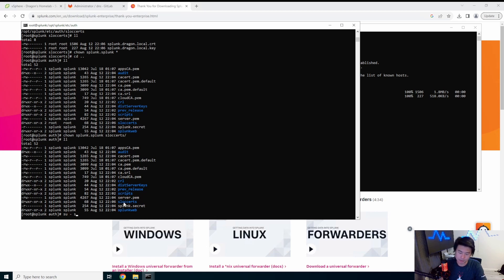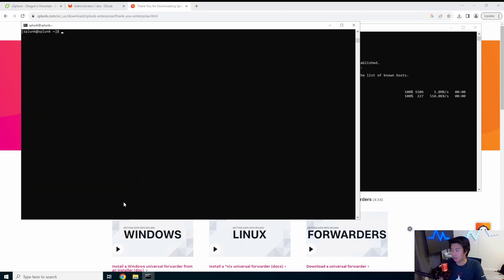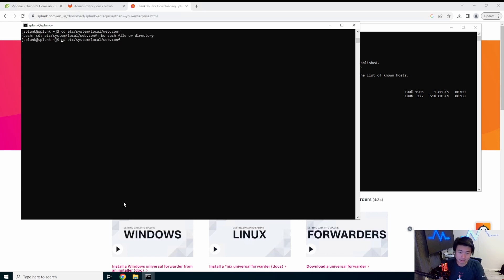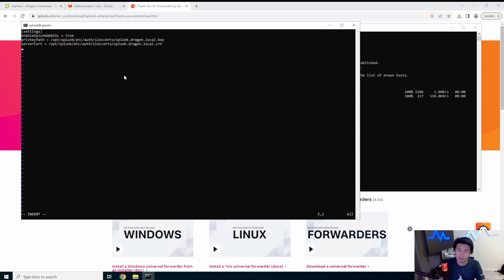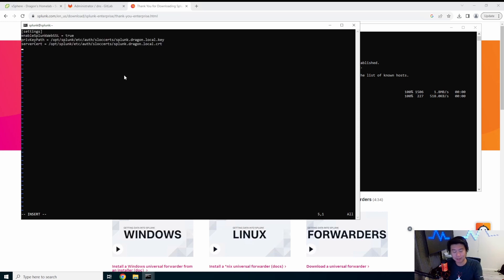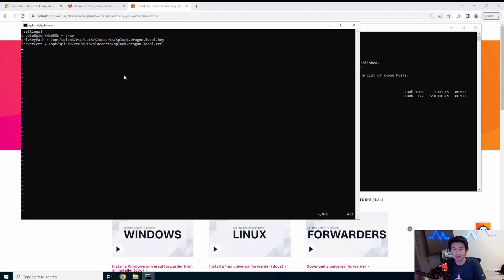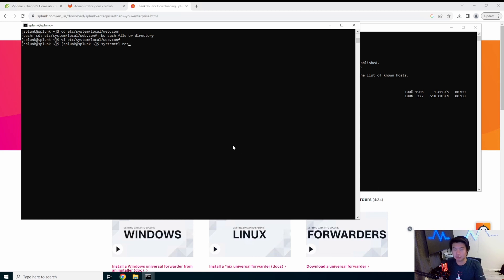So what we do next, we come to splunk user again, we will edit the /etc/system/local/web.conf. And by edit, I mean, we're going to create this file because the file doesn't exist. So what we'll do here is, and I actually have it already copied and pasted. We'll edit the settings section and enable splunk web SSL to set it to true. The private key path, which is where we just put the key and the cert, where we put the cert.